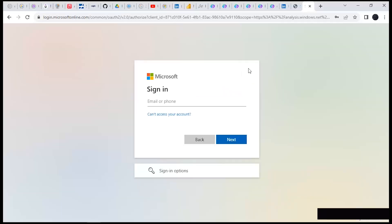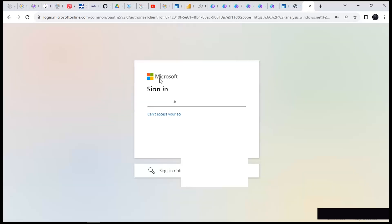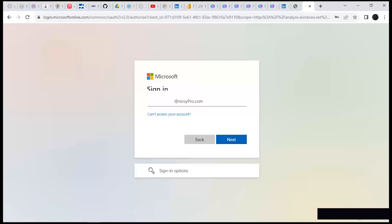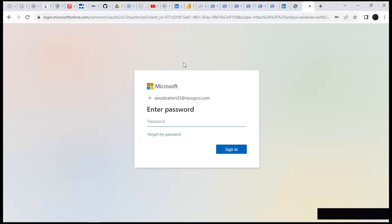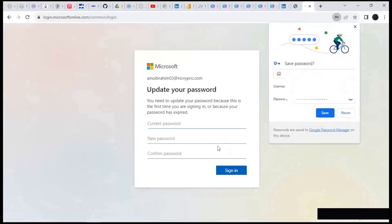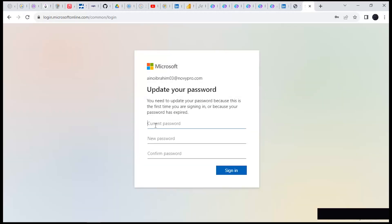Back to Power BI — we need to sign into Power BI. The email we're going to use is actually the new email that was sent to our main email, the one that has NovyPro. Click Next. It's requesting a password — for the password, check the same email, your password is right in there. Once you paste in your password, click on Sign In. Now we can try to change our password — paste the current password here, then create a new password.